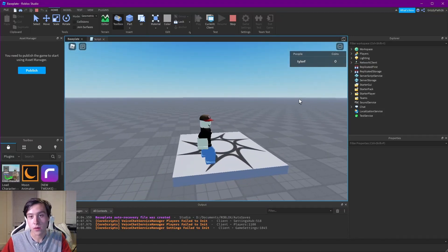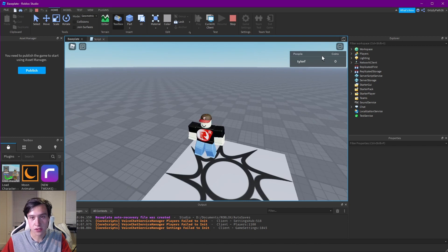There we go — we've now created a custom leaderboard. It shows the players and also has coins listed on the right side.